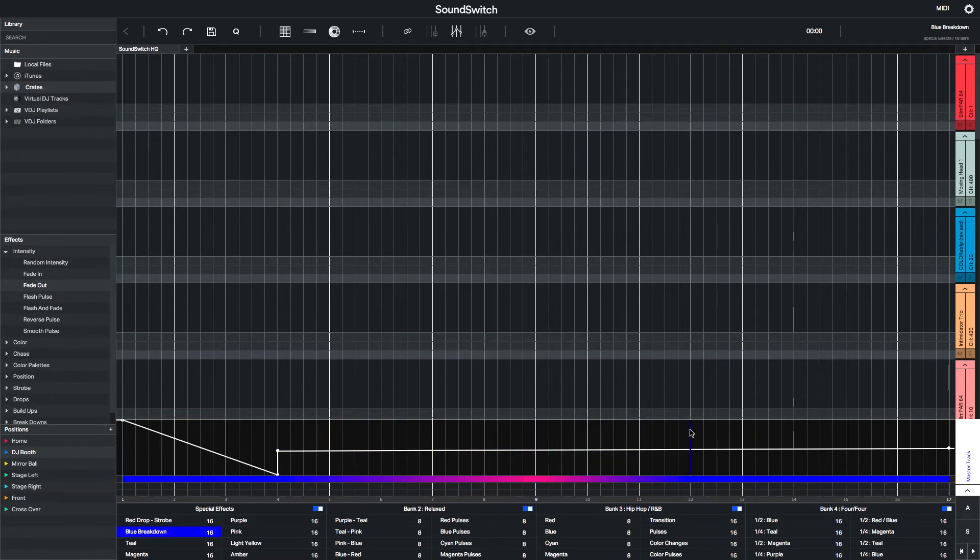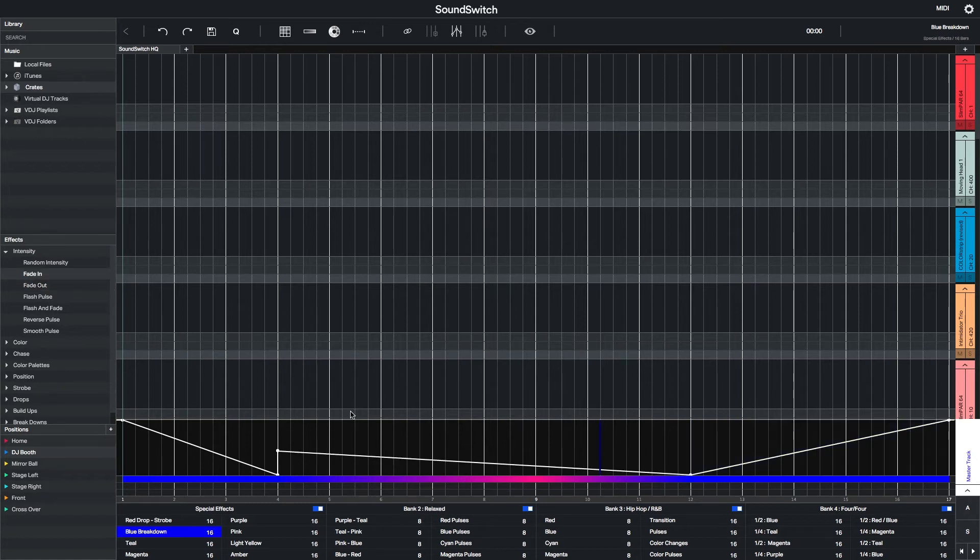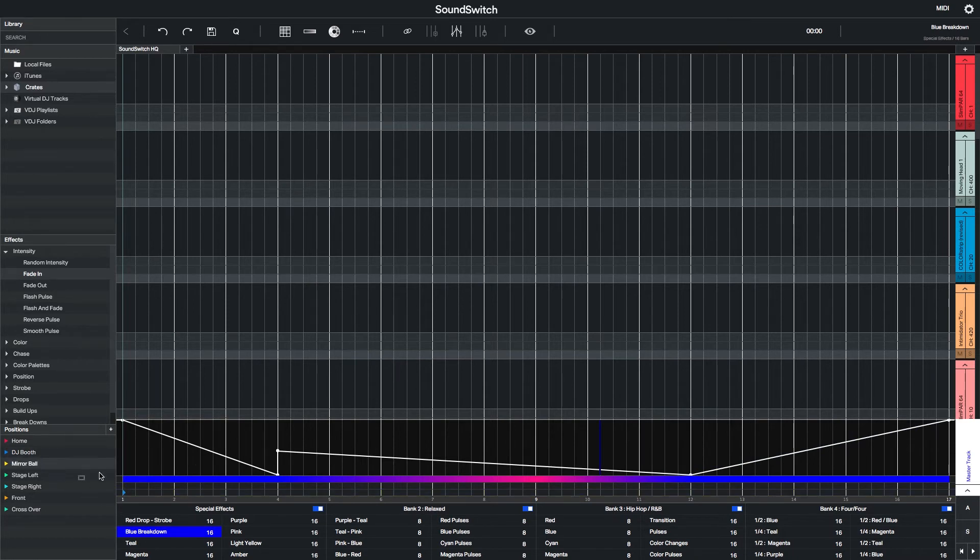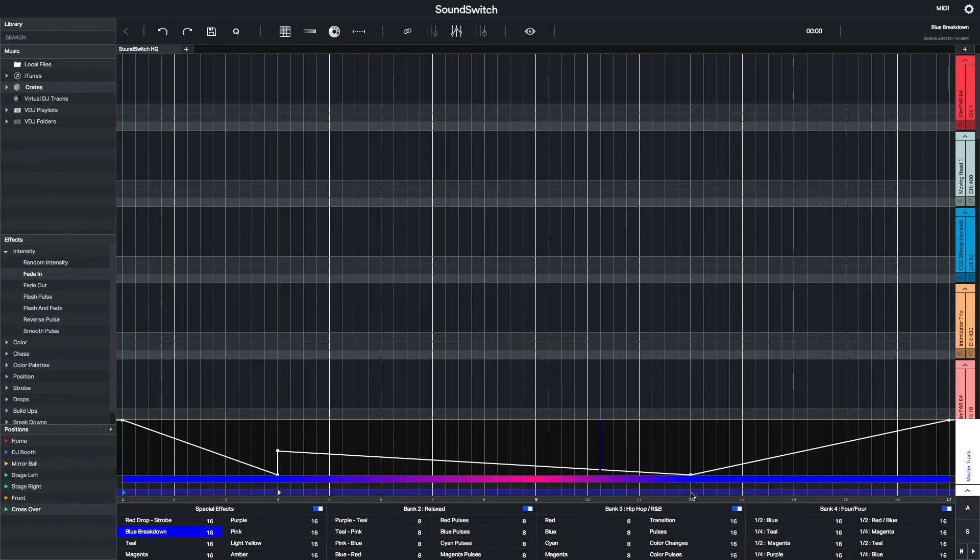At the end of the Auto Loop, I want to bring that intensity back up so that on a 16 bar breakdown, the lights start to get brighter as it comes closer towards the drop or the verse of the song. Then I'll go through and add a few position cues to keep my moving heads moving around.